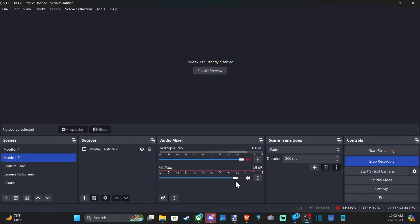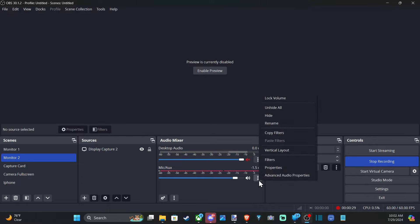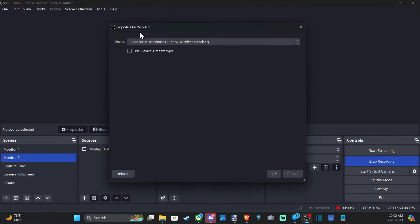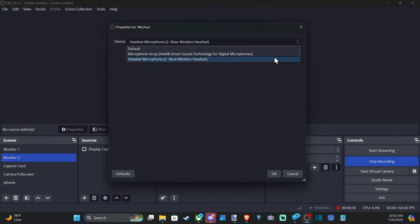So this default microphone, you can change this by going to the three dots under audio mixer. Go to properties. And here it is, the device. Just switch it over to the microphone you want to use across all your scenes.